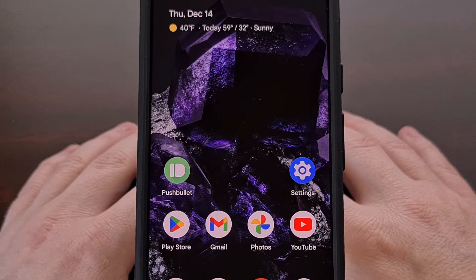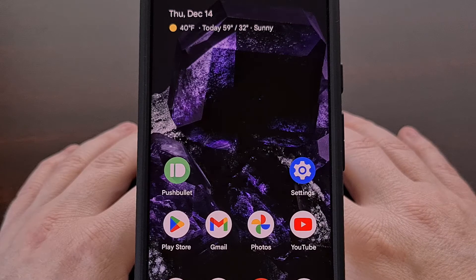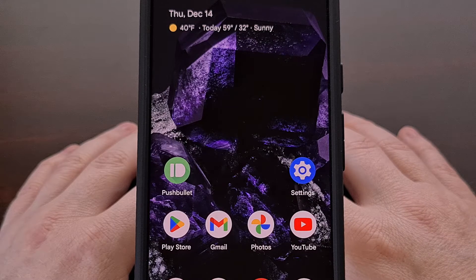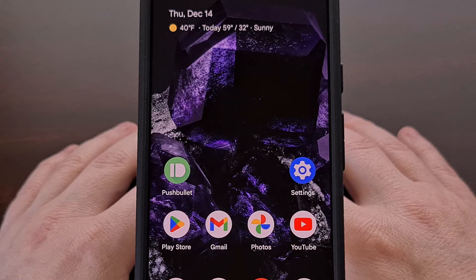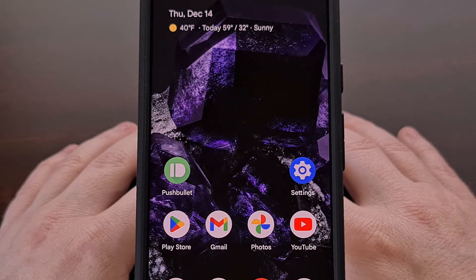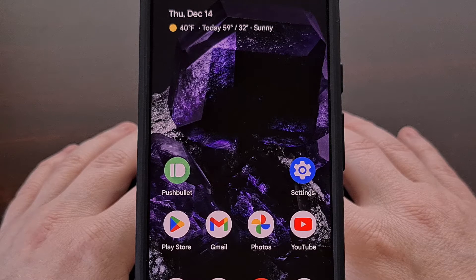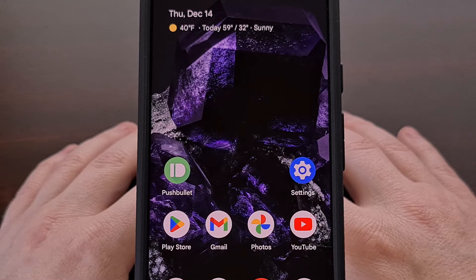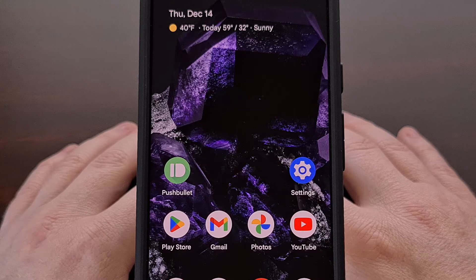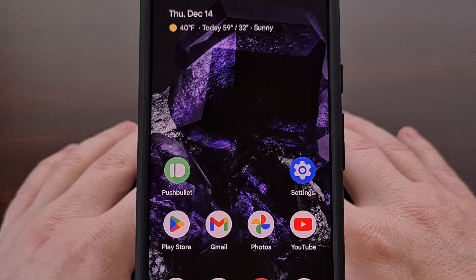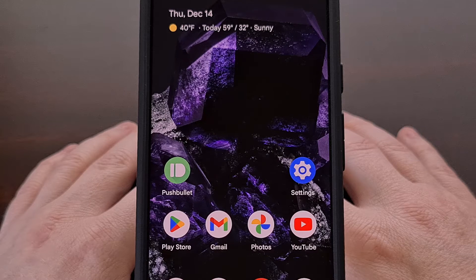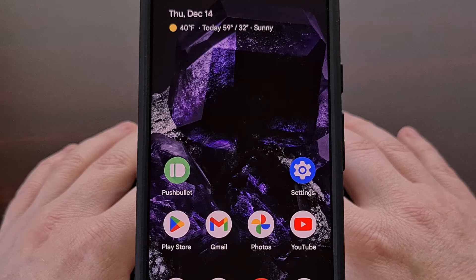I have the Google Pixel 8 here and in today's video I'll be talking about what Rescue Mode is, what it is for, and how I personally access this special boot mode.